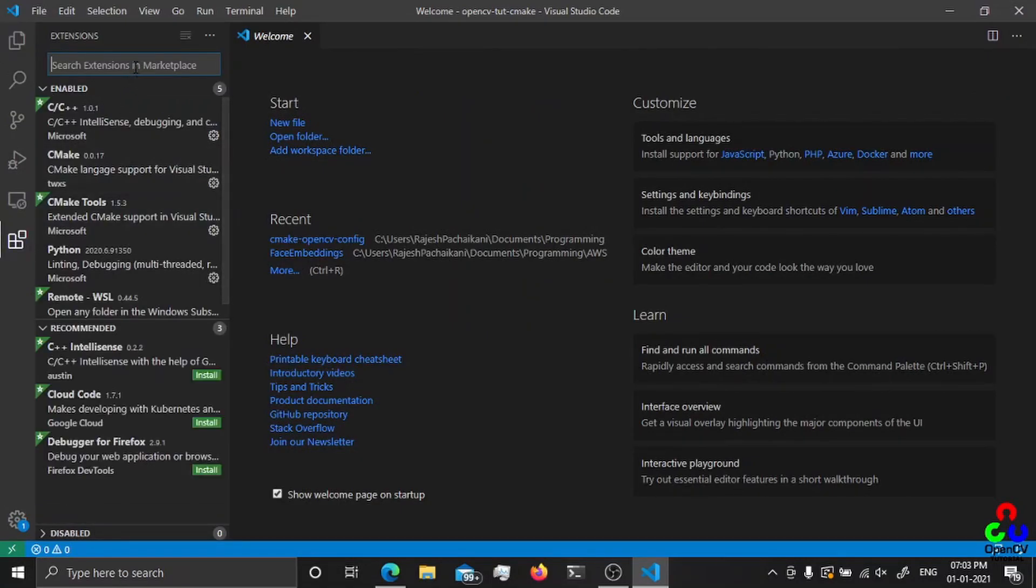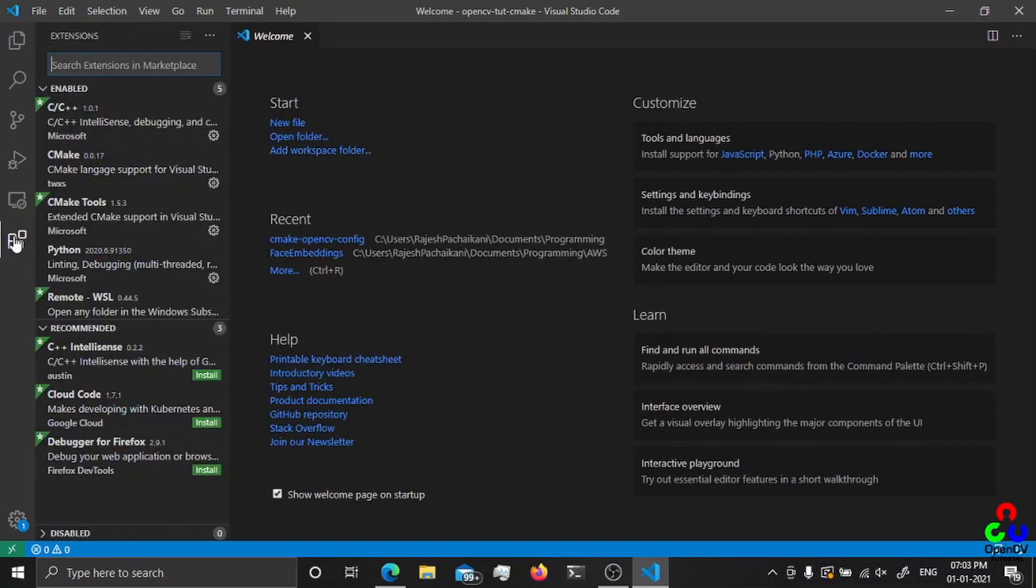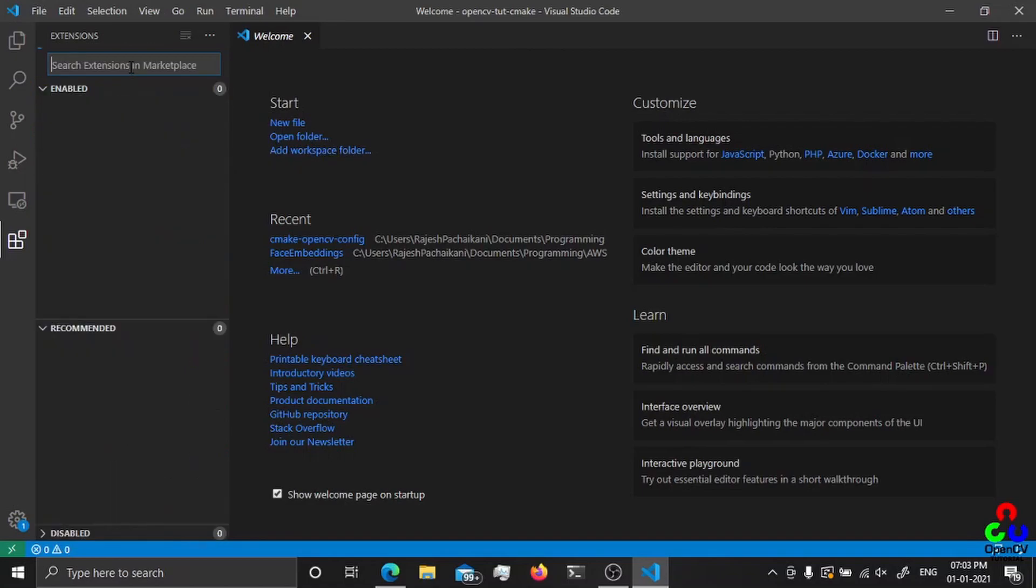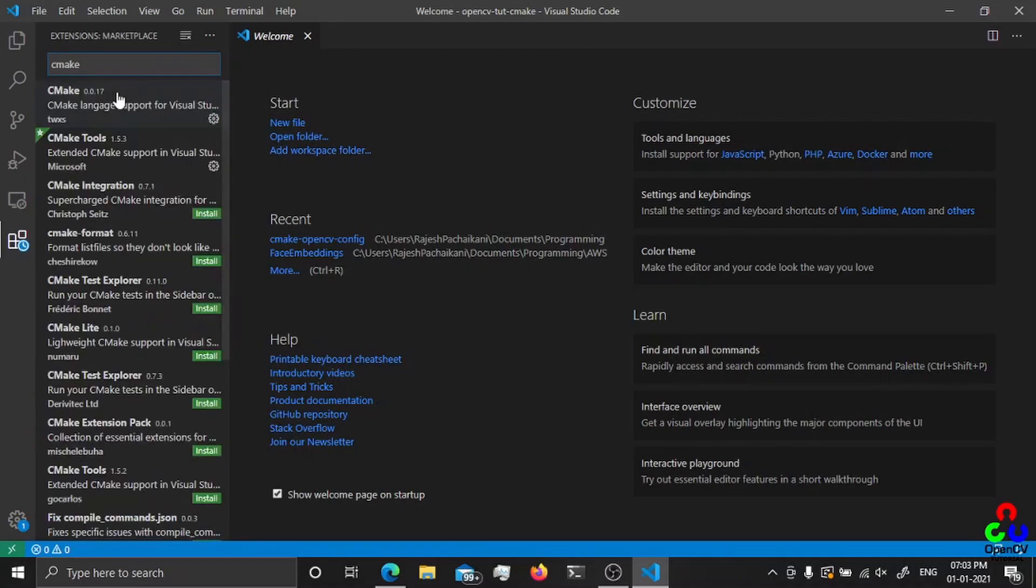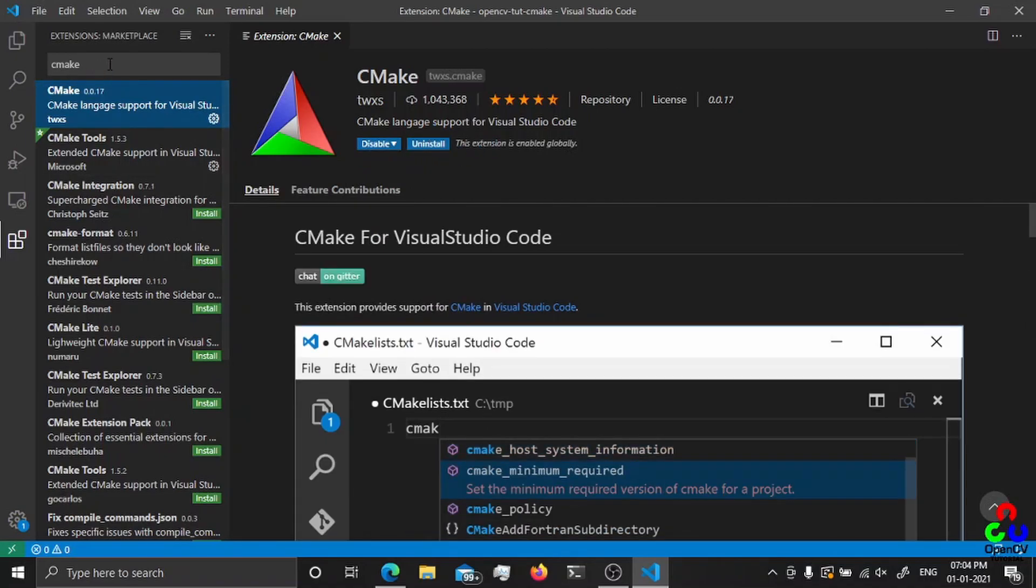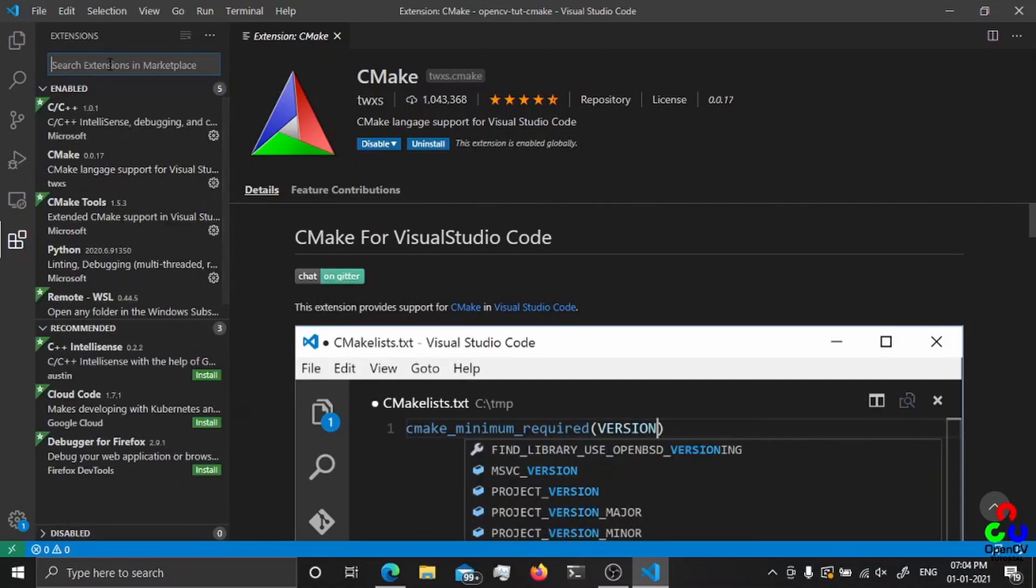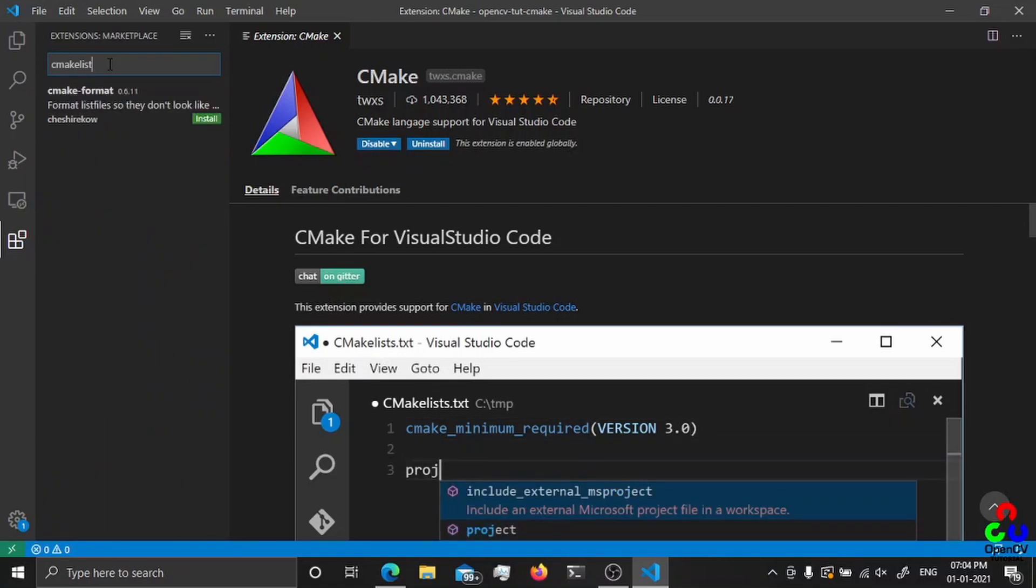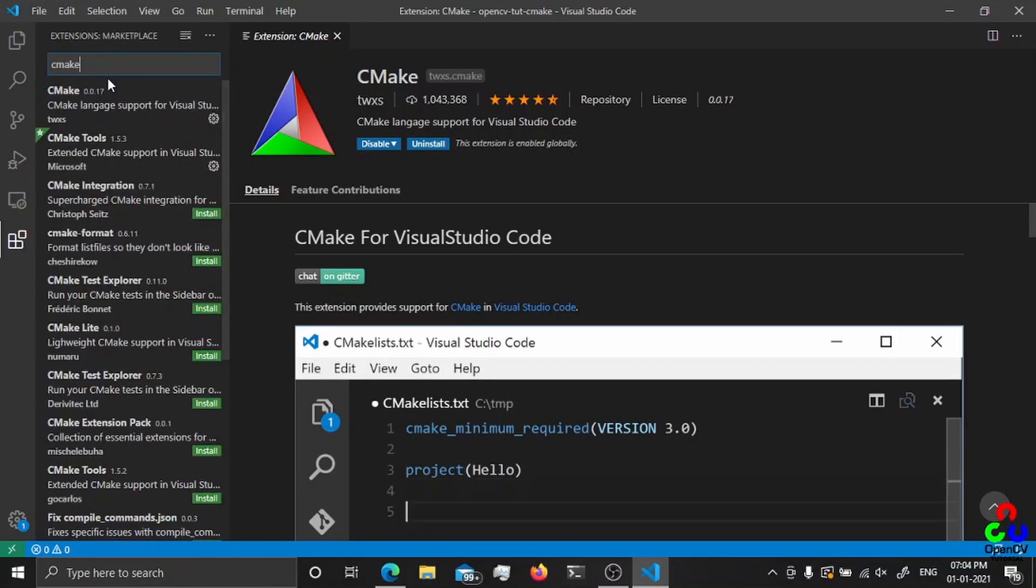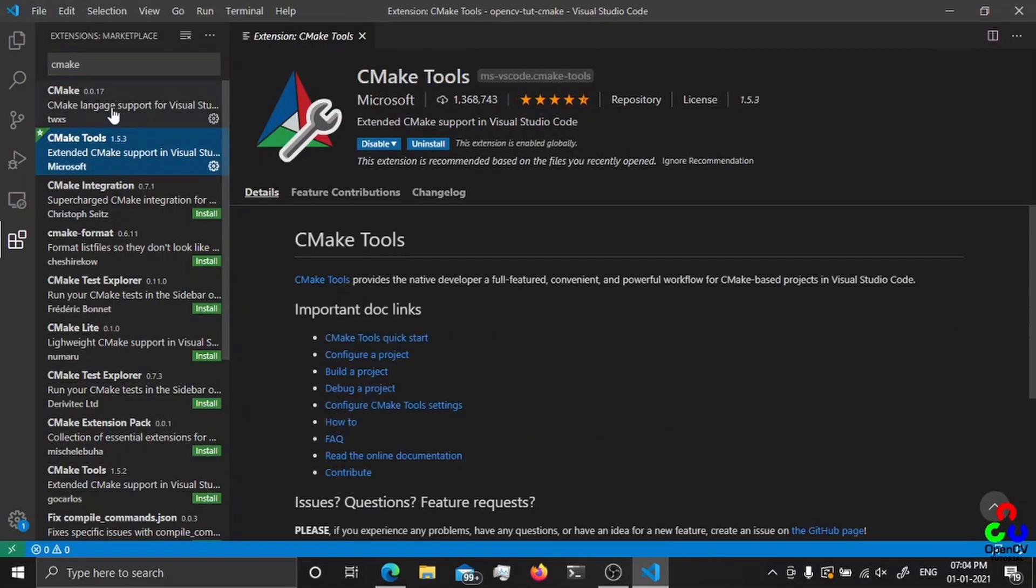Just selecting this folder. Before doing anything, I have to show you something. In the extensions, you must install C++ extension, so I already installed it. CMake, and CMake list auto completion.